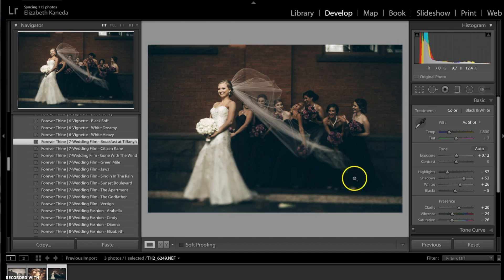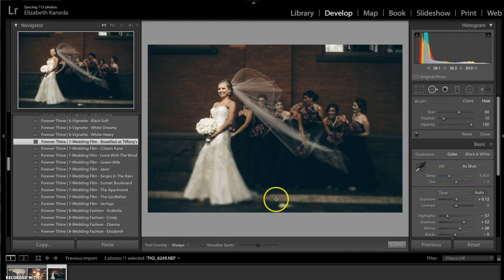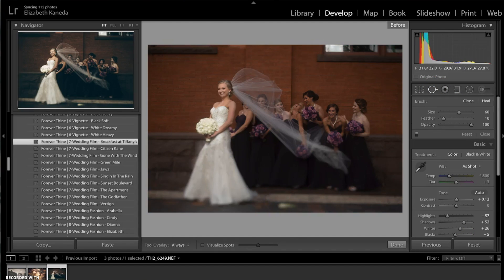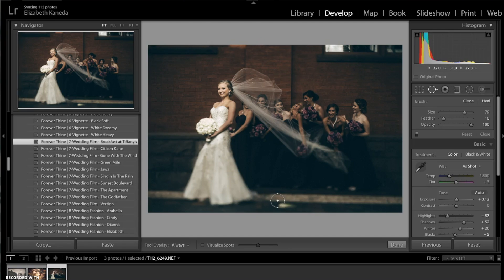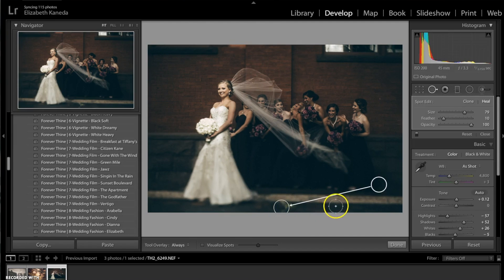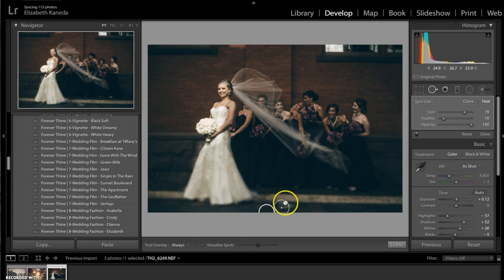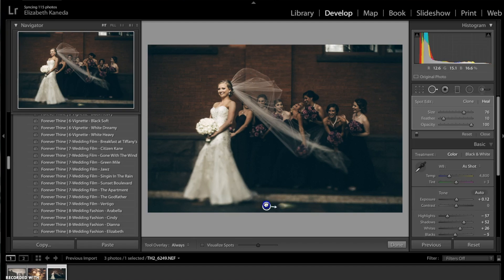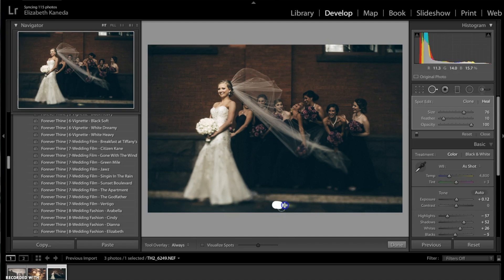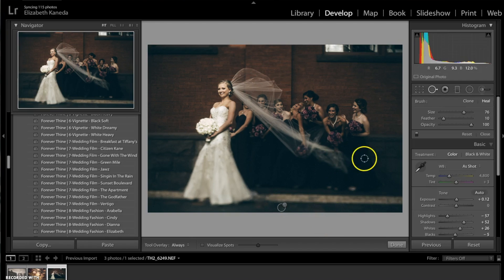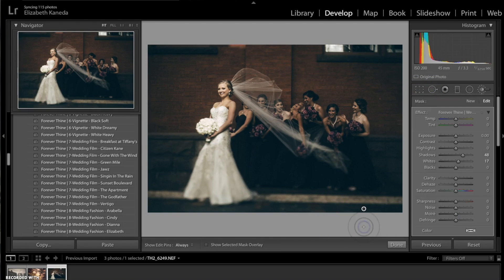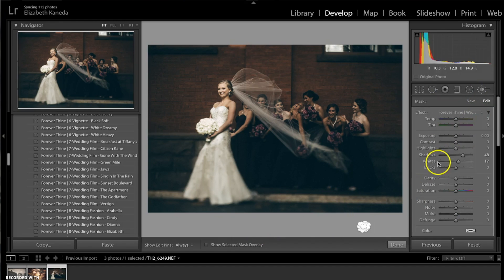The next thing I'm going to do is I'm going to use a spot removal tool just to kind of get rid of this weird thing in the street here.